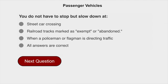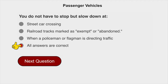You do not have to stop but must slow down at all of the following: streetcar crossings, railroad tracks marked as exempt or abandoned, or when a policeman or flagman is directing traffic.